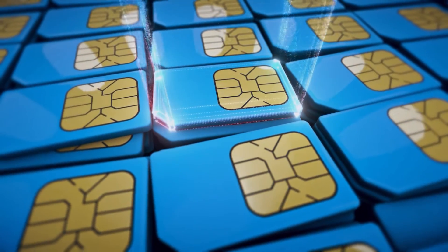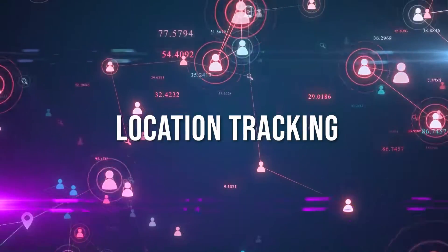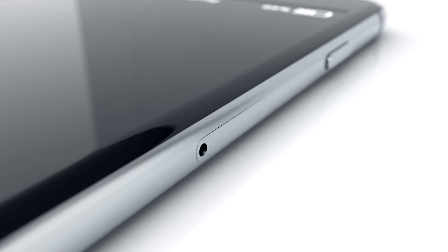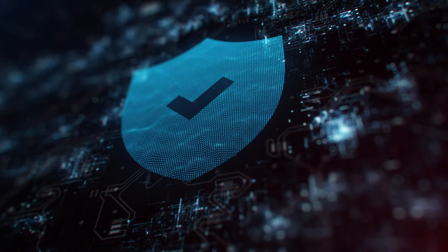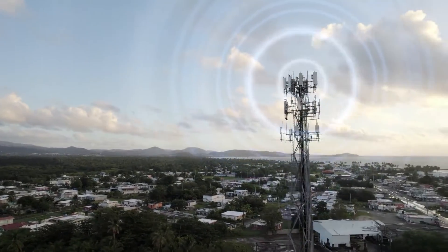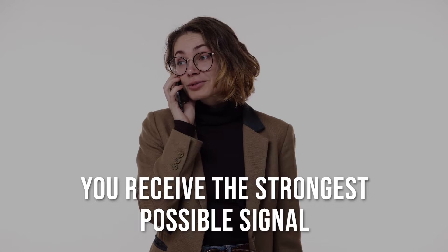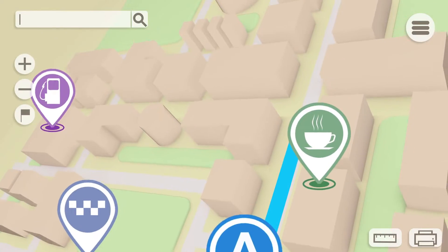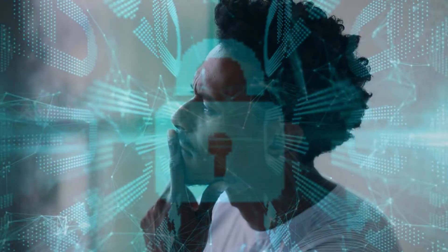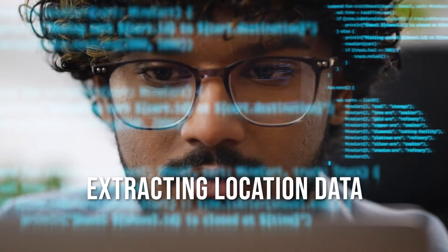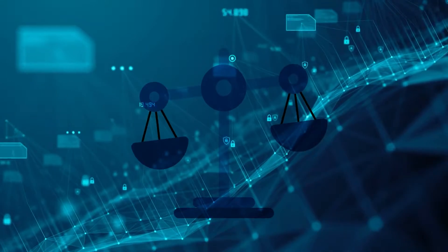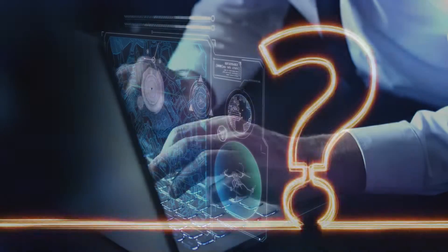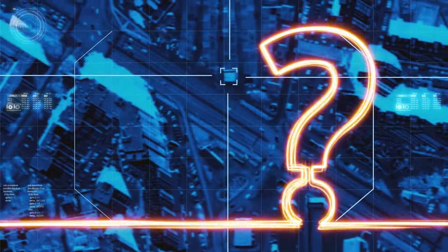One intriguing aspect of SIM cards is their role in location tracking. But is it a matter of privacy or security? When you insert a SIM card into your phone and power it up, the device instantly begins connecting to nearby cell towers to establish a signal. As you move, your SIM collaborates with the closest towers to ensure you receive the strongest possible signal. The role of SIM cards in location tracking raises an interesting question: is it a matter of privacy or security?